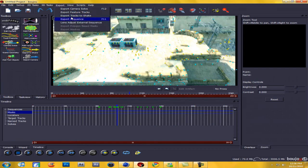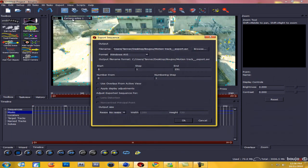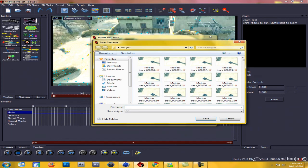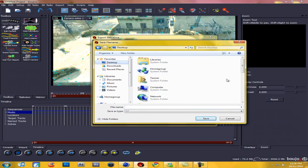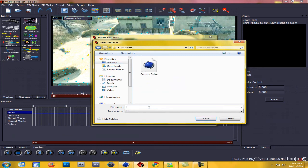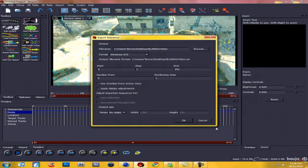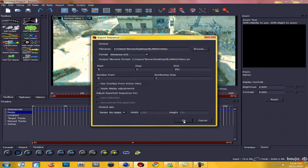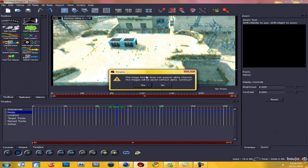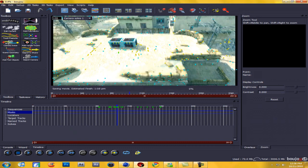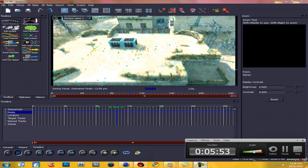Now go to Export Sequence. Hit Browse and you can save this into the same folder — I'm saving mine to Blarg as 'Video'. Hit Save, then hit OK. If a dialog pops up hit Yes. I'm going to let this render and I'll come back when it's done.